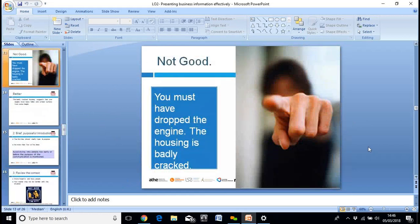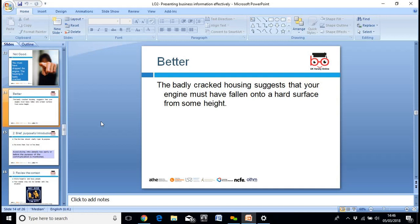'You must have dropped the engine — the housing is badly cracked.' That's making an accusation and acting in a threatening manner. Anybody you threaten will provoke a reaction, and that's not what you want. You want to get the problem solved, not antagonize the person you're speaking to, because obviously you won't get what you want. Better: 'The badly cracked housing suggests that your engine must have fallen onto a hard surface from some height.' That explains what happened without accusing anybody.